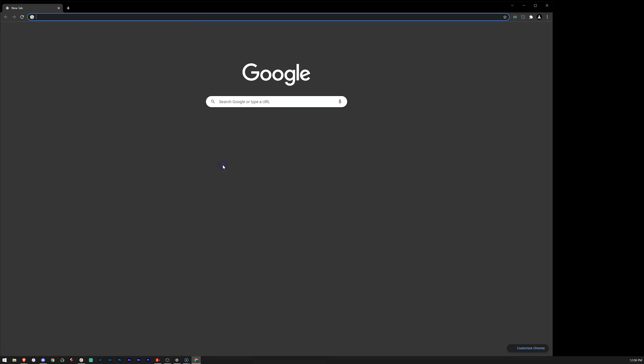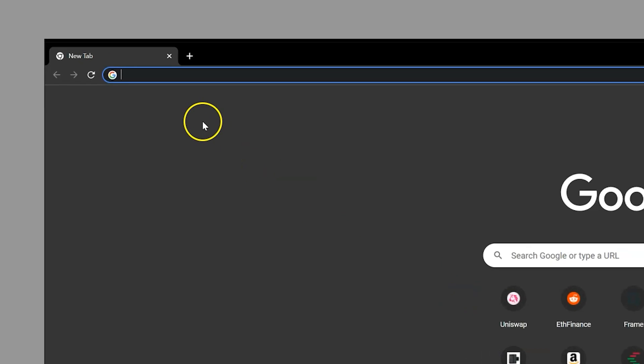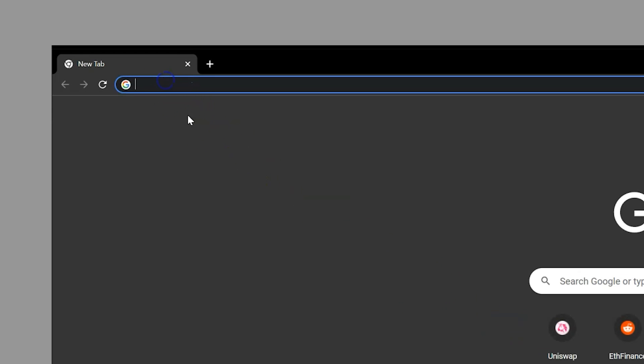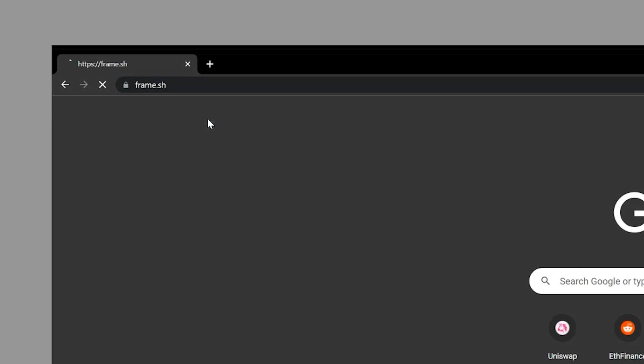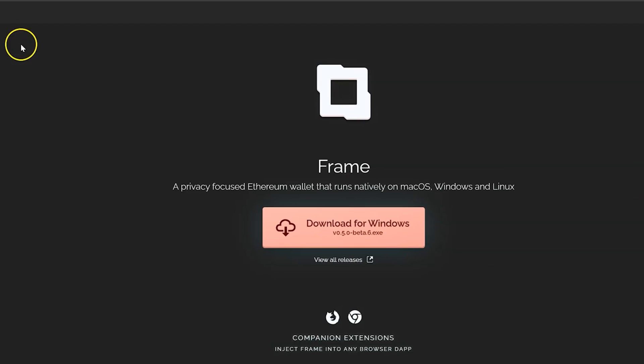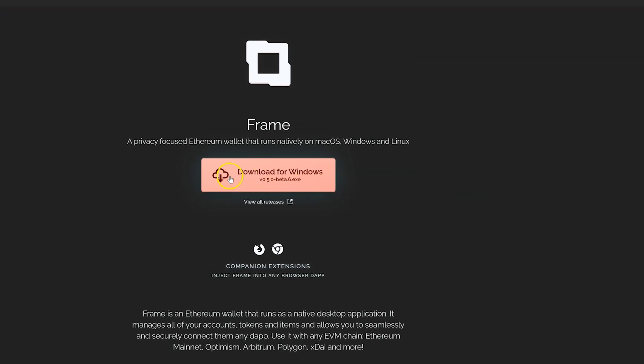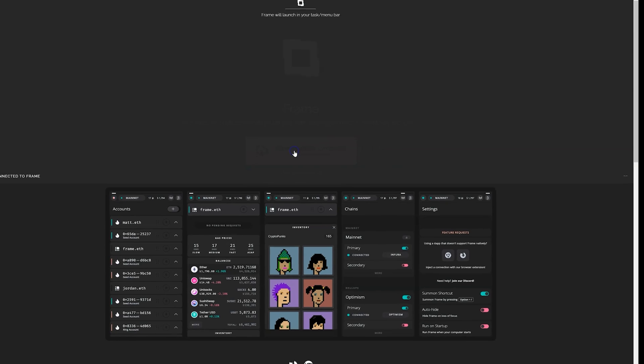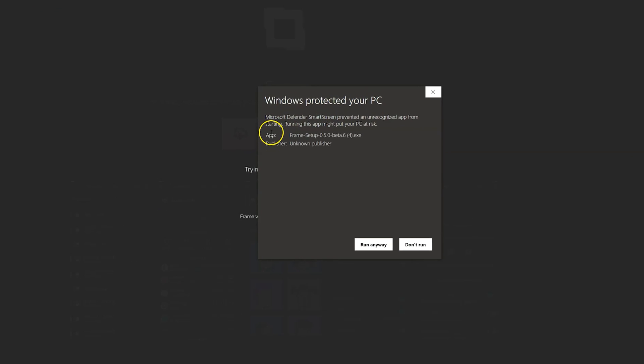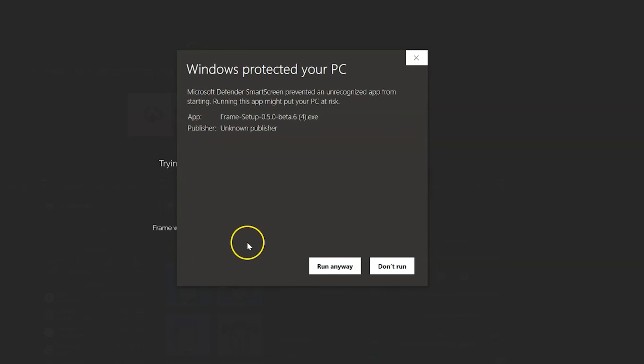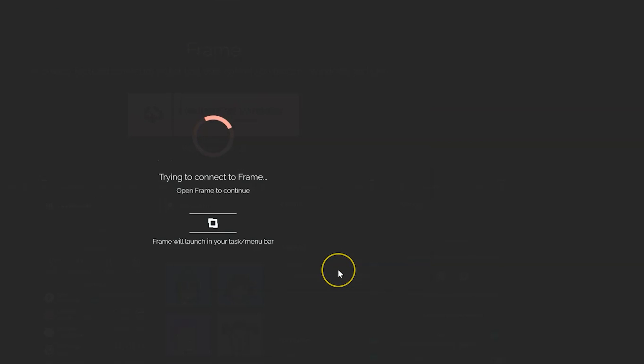The first thing to do will be to head over to Frame.sh. After downloading the executable for the client, double click to install. You will get a publisher warning message from Windows. Just click Run Anyway and proceed to the next step.